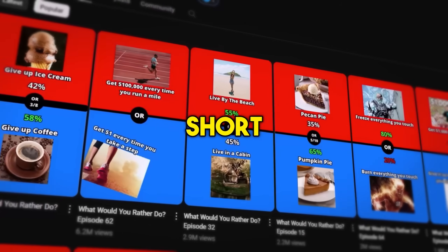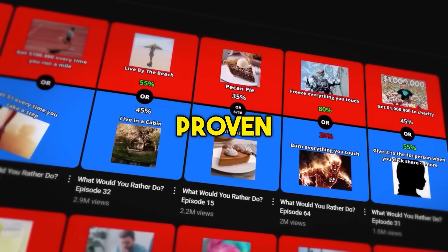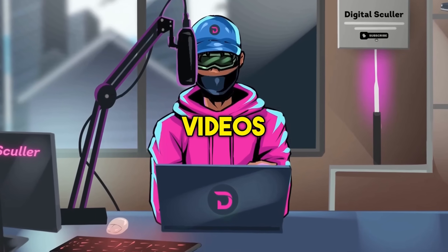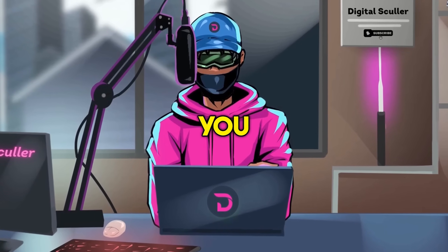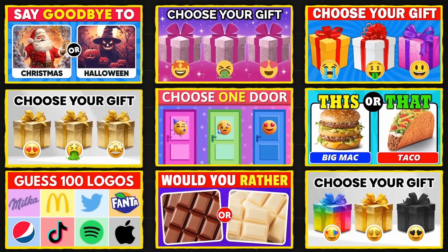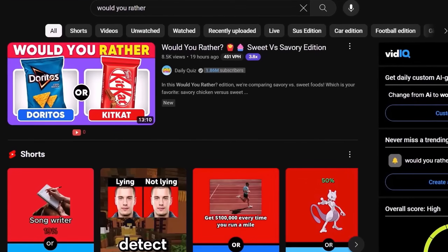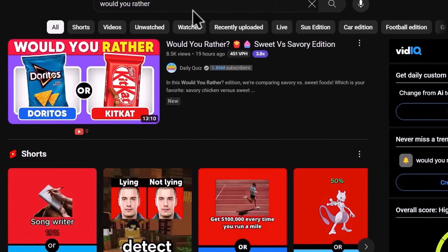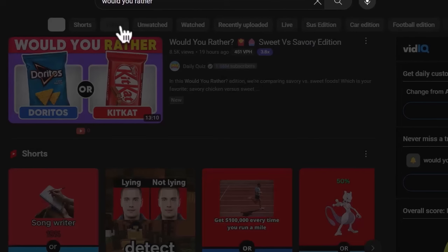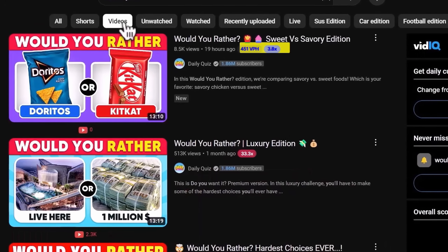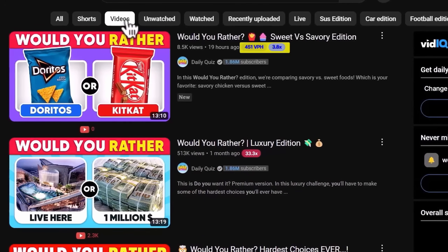Those two channels only created short videos, which is proven to grow a channel fast. But if you want to make more money, you must create longer videos. But how exactly do you find viral video ideas based on data? You want to search for Would You Rather on YouTube with the vidIQ extension installed. Filter the results to show videos only. And take note of two data points here: the views per hour and the outlier score.